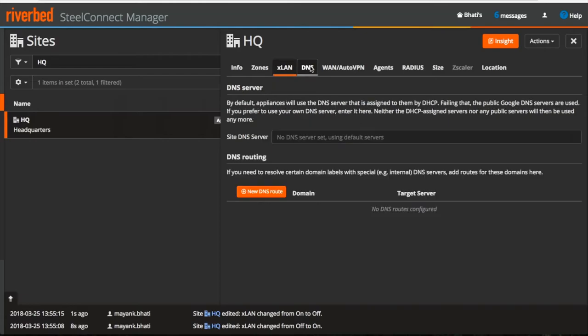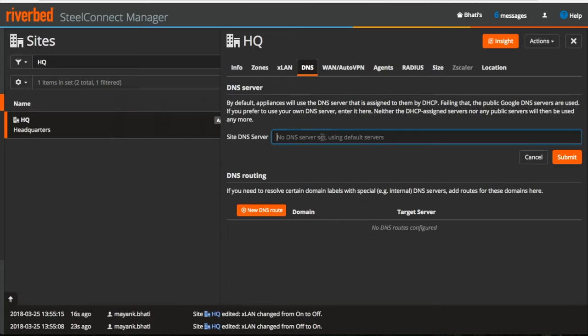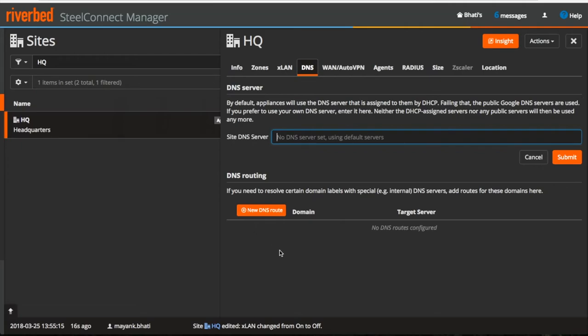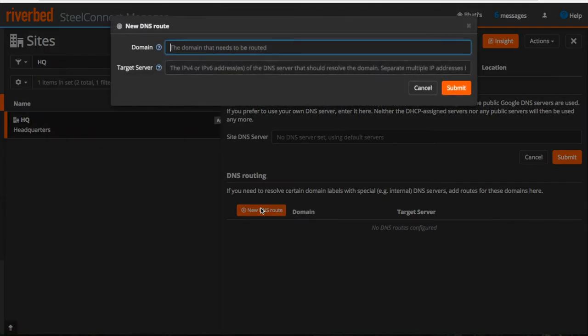Moving on to the next tab, here we can configure DNS server which is not mandatory. If you have a DHCP uplink, then the DNS will be assigned by the DHCP server. Failing that, public DNS servers will be used. If you prefer, you can use your own DNS server here which will override all the DNS servers.